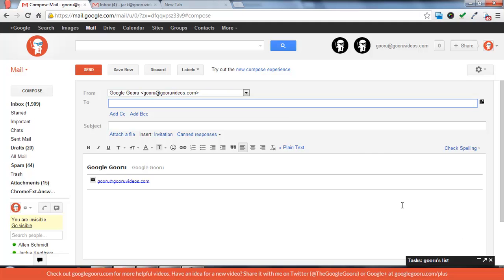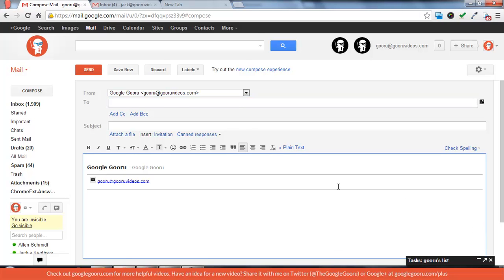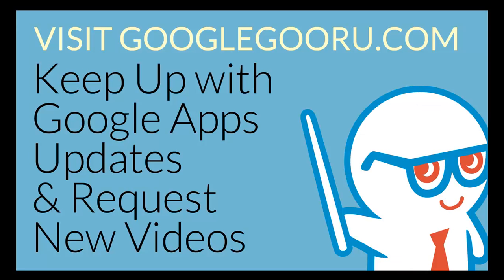So the new compose button really changes the way that you can send emails and search your inbox while sending an email. And I think it'll be quite useful and I'm really glad that Google came out with this update. So that's going to be it for today. I hope you're just as excited as I am about these great new features to Gmail.